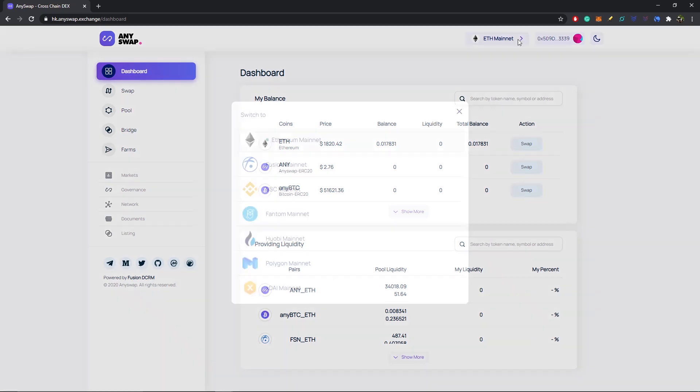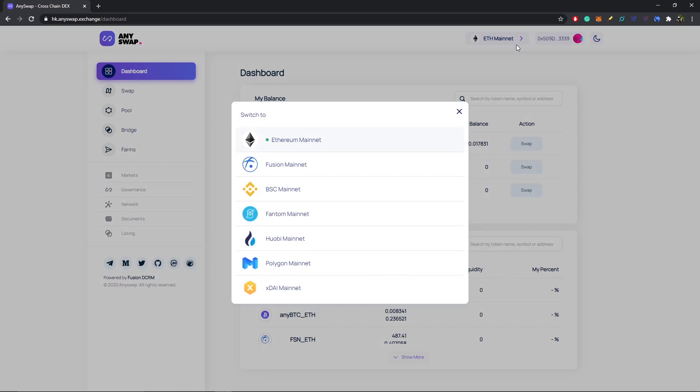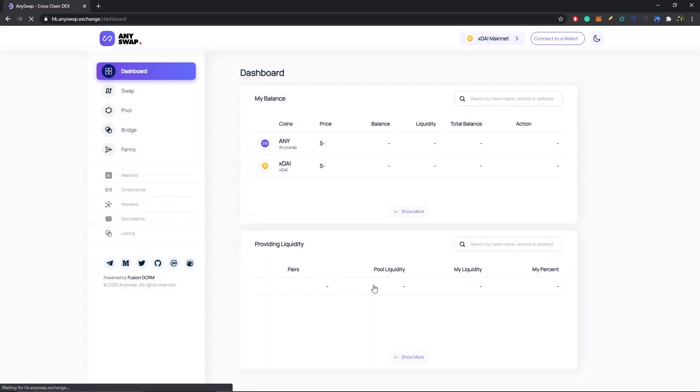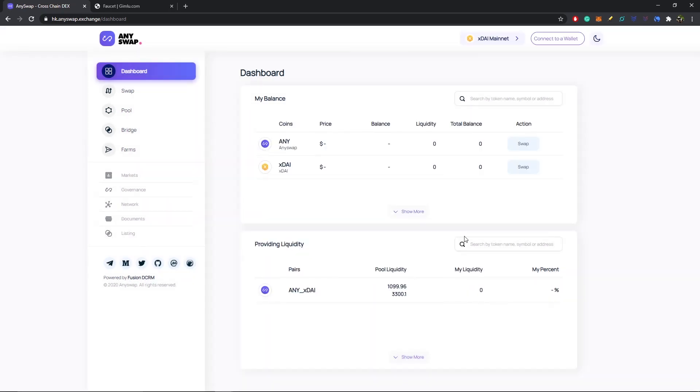If you go up top here you can see we're on F mainnet. If I select there, you can see all the different chains that are listed on AnySwap: Ethereum, Fusion, Binance Smart Chain, Fantom, Wabi, Polygon, and our newest chain is xDai. So we want to select xDai mainnet. Now on xDai, if you just want to double check you're on it, you can see up here it says xDai mainnet.